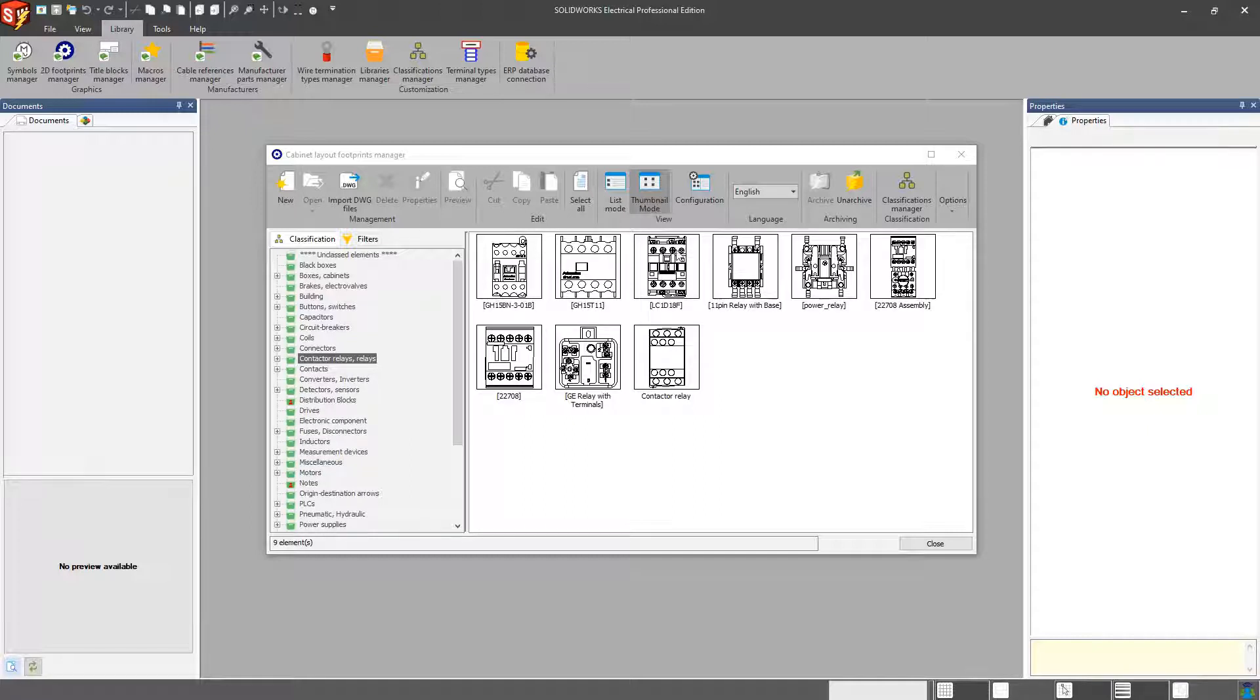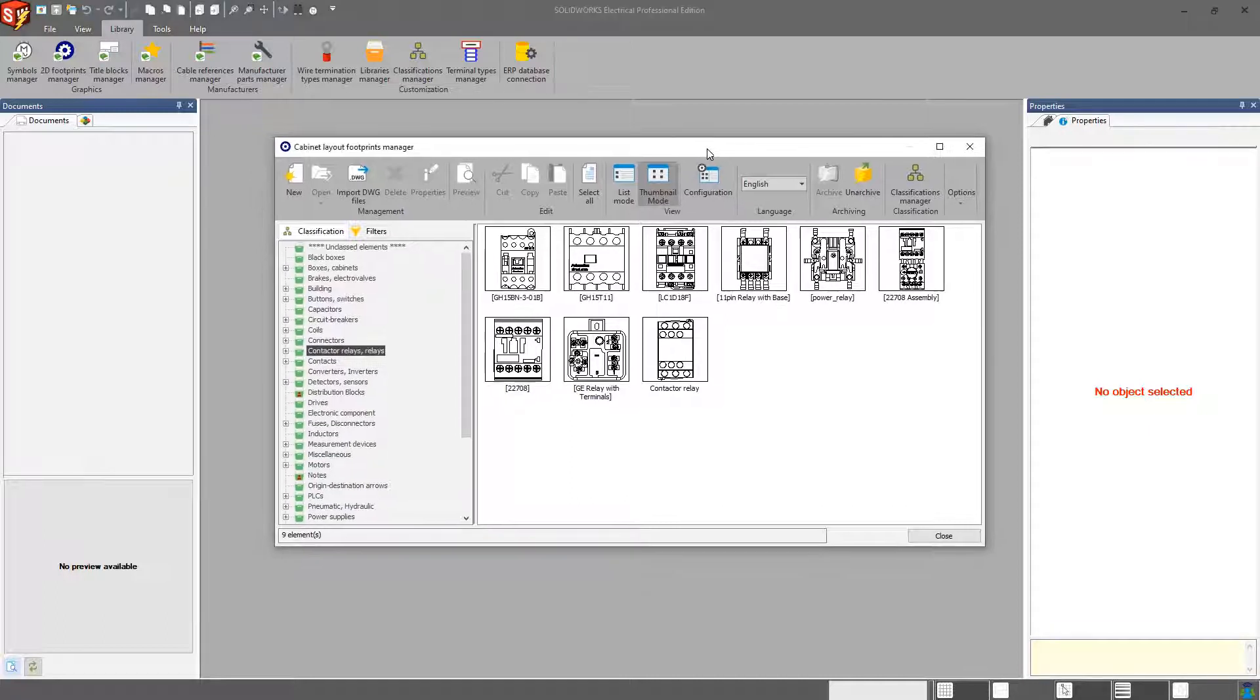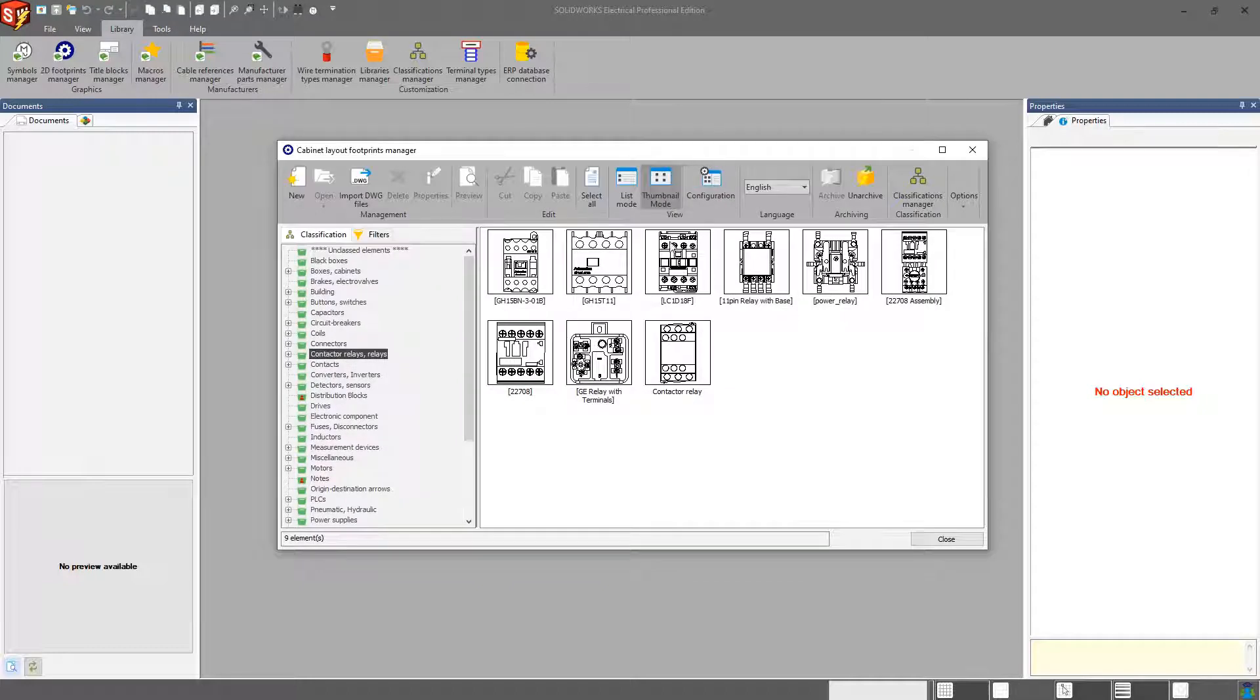As far as creating a new one or copying an existing one, the same process applies to what we just covered in the previous video with the symbols manager. So I'm not going to cover that again. If you want to learn how to edit that symbol, just review the previous video.